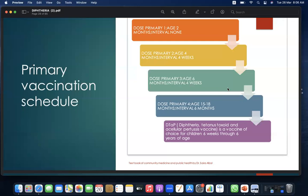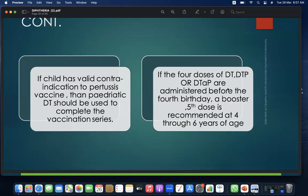Primary vaccination schedule: dose 1 at age 2 months, dose 2 at age 4 months with a 4-week interval, dose 3 at age 6 months with a 4-week interval, and dose 4 at 15–18 months with a 6-month interval. DTaP — Diphtheria, Tetanus Toxoid, and Acellular Pertussis vaccine — is the vaccine of choice for children 6 weeks through 6 years of age. If a child has a valid contraindication, pediatric DT should complete the series. If 4 doses are administered before the 4th birthday, a booster 5th dose is recommended at 4–6 years of age.